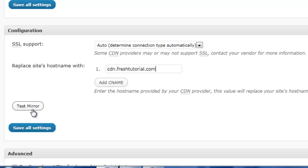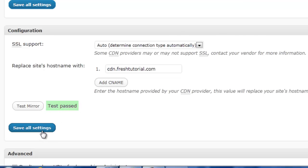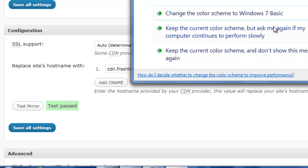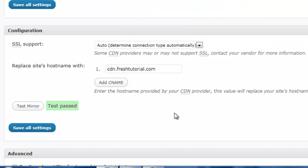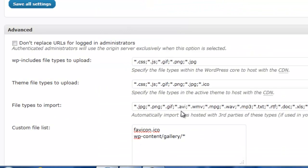Now after this, if you want to try whether it's working or not, you can just try it by clicking a Test Mirror. And test pass, that the CDN is working. Now click on Add CNAME and click on Save All Settings. After this process, your CDN will be active.